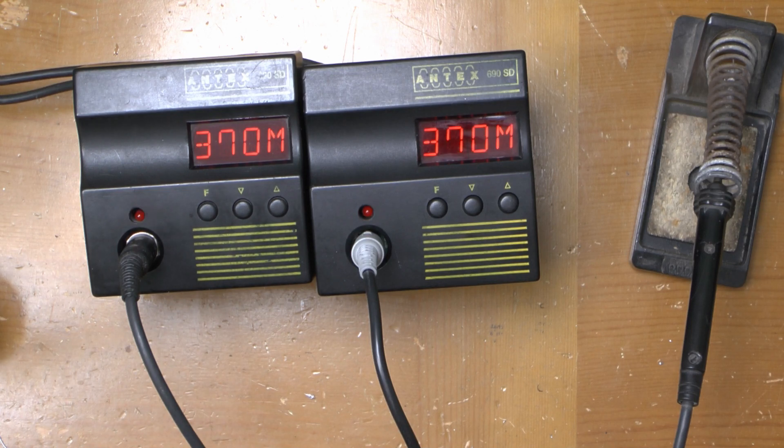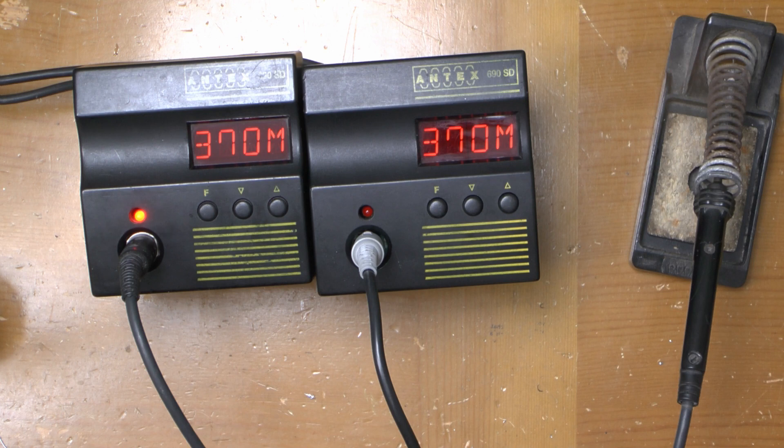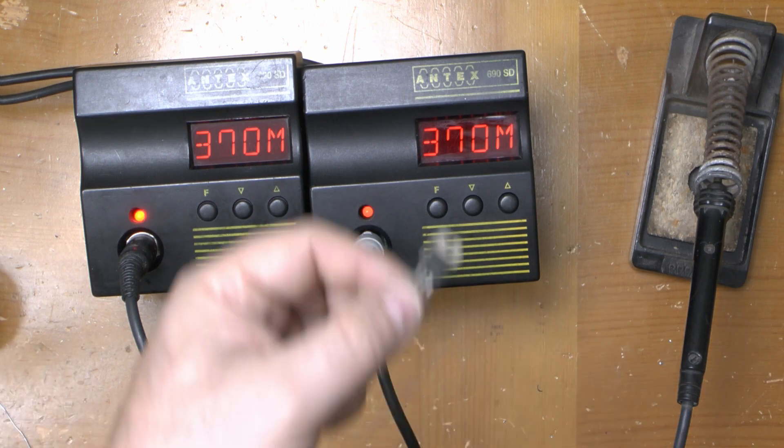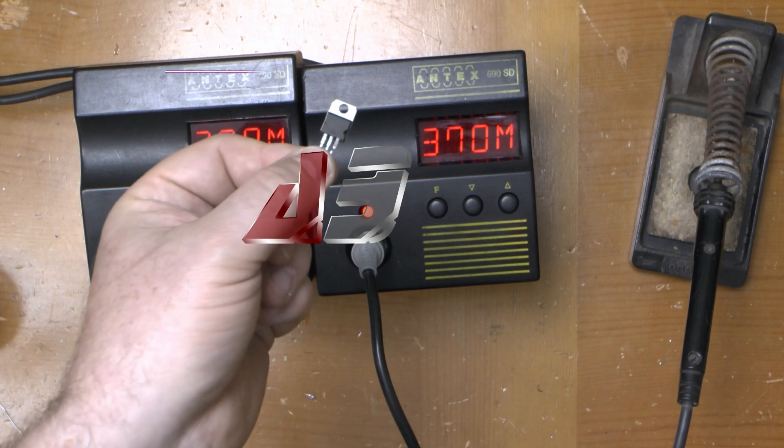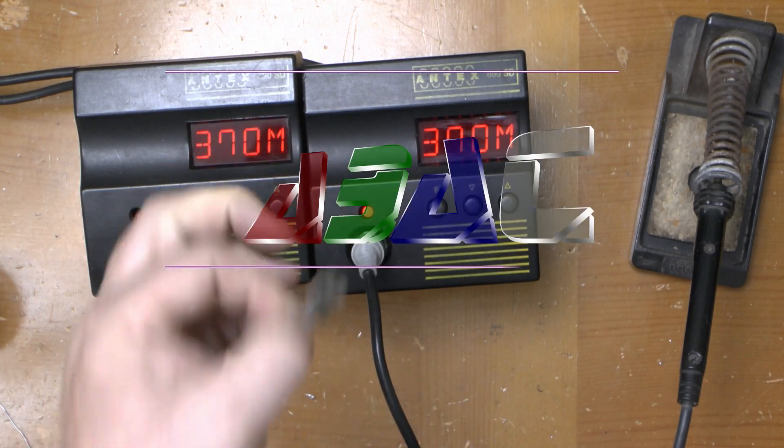One not particularly cheap solder station fixed and all they had to do was change that MOSFET. Thanks very much for watching. See you soon.